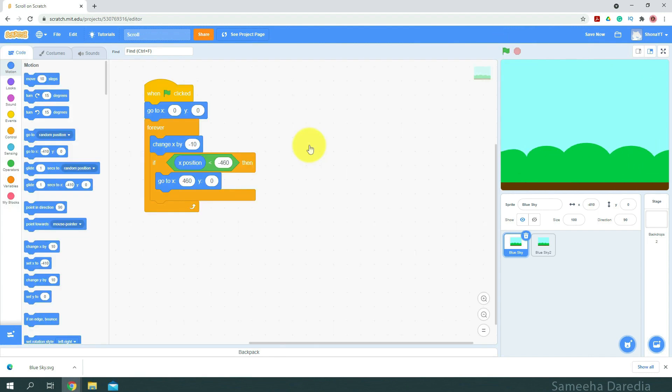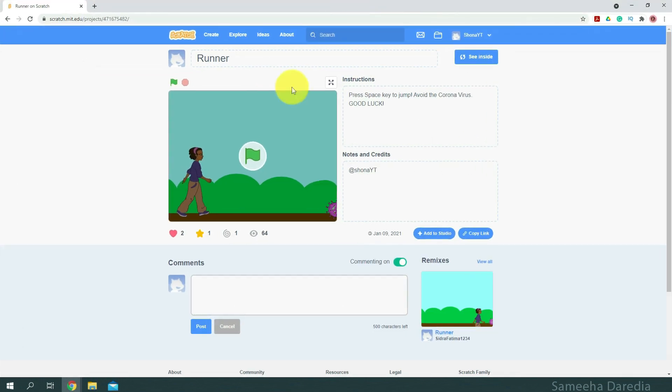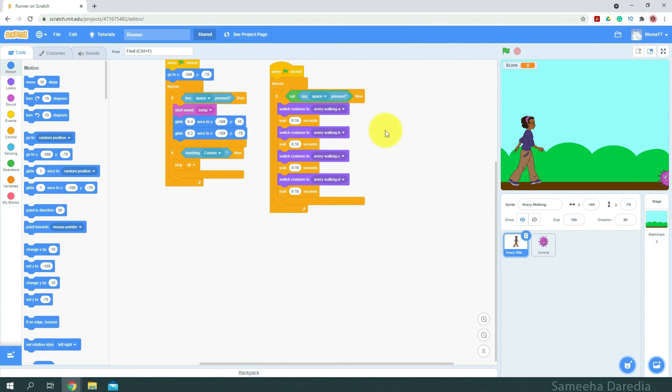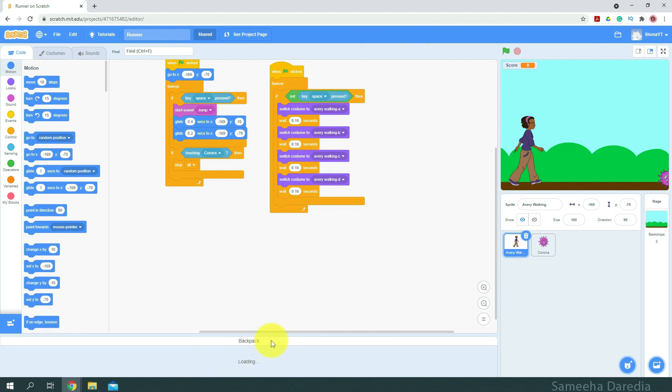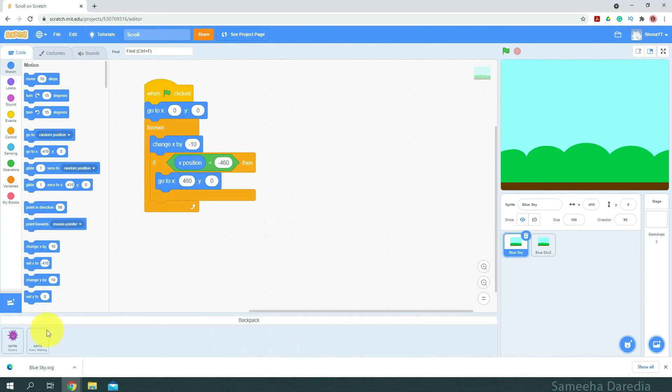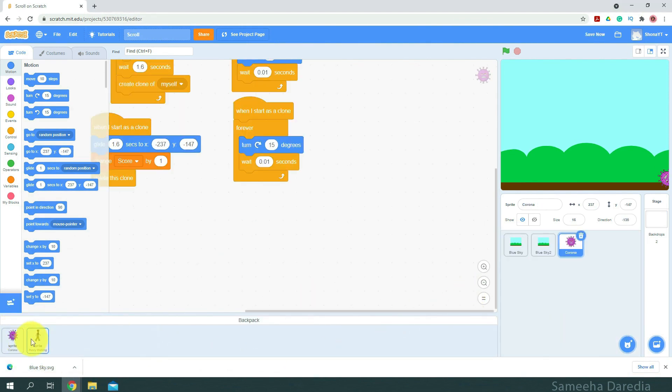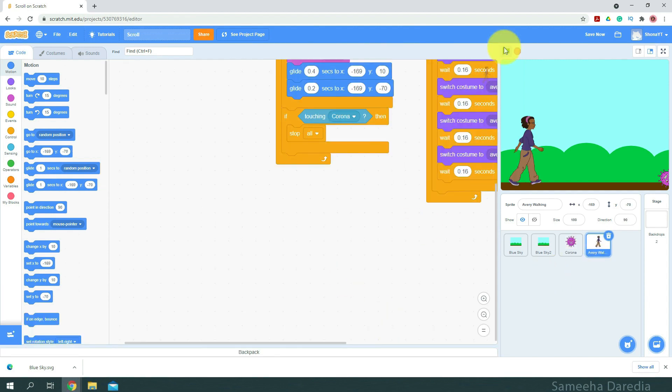Now I'm going to use the backpack option to transfer the sprites of the runner game into this project. If you haven't yet watched the backpack video, please go do it. I'll put the link in the description box below and you should also be able to see it on your screen right now. Alright, so now let's have a look at the project.